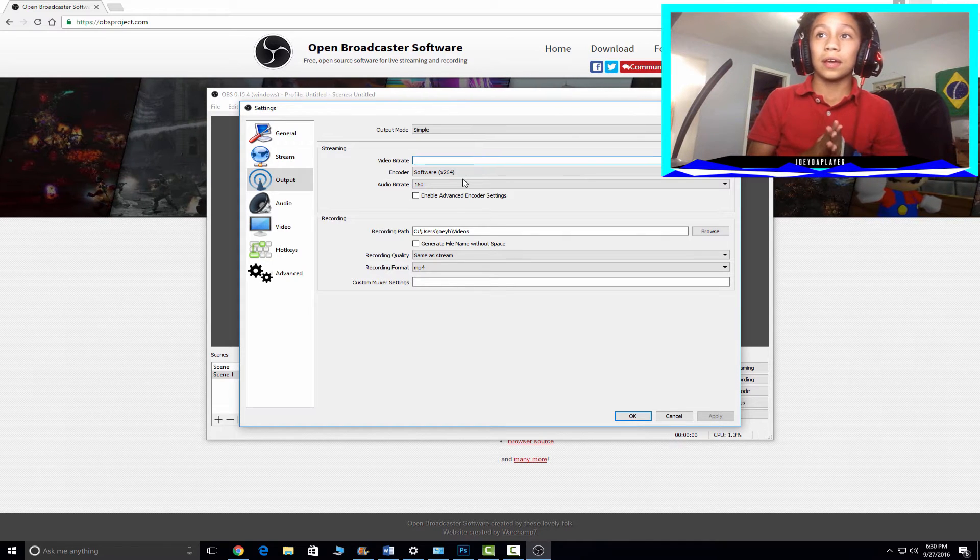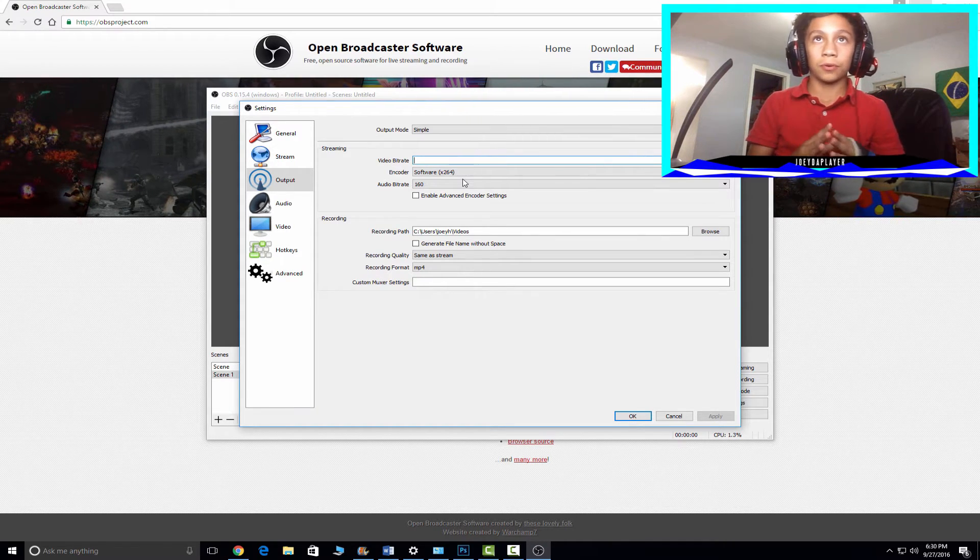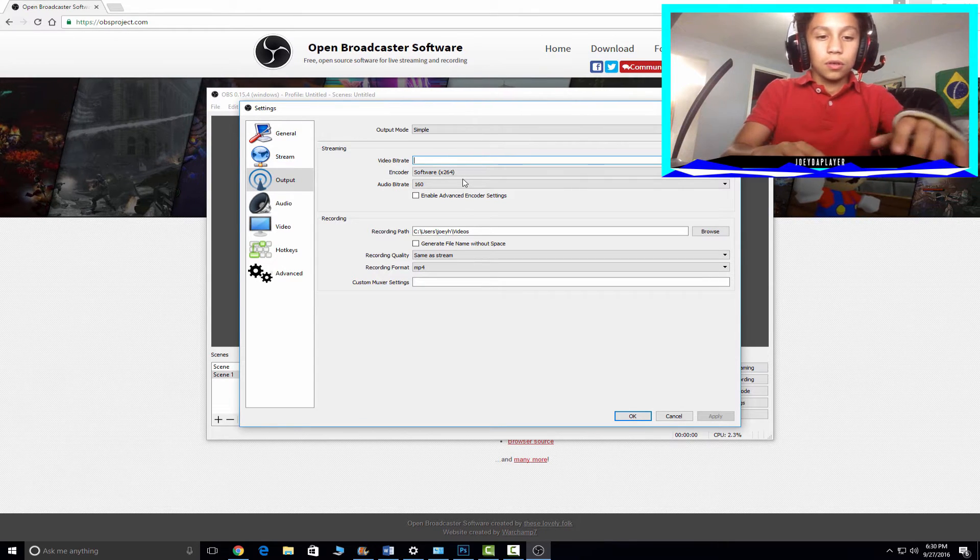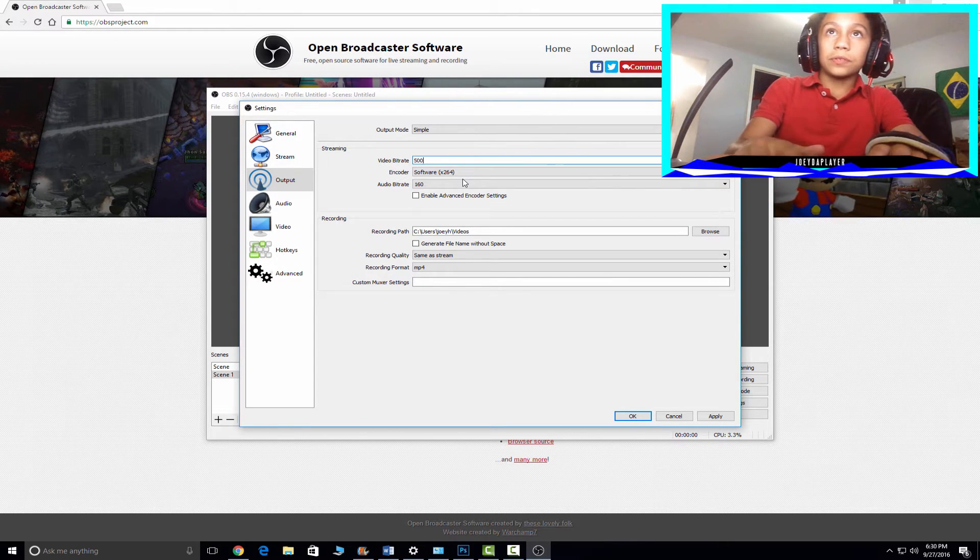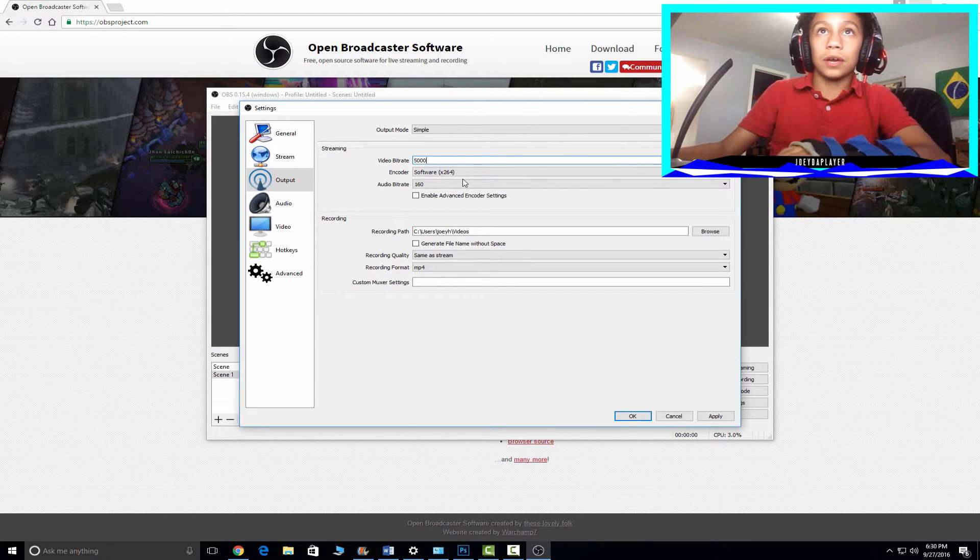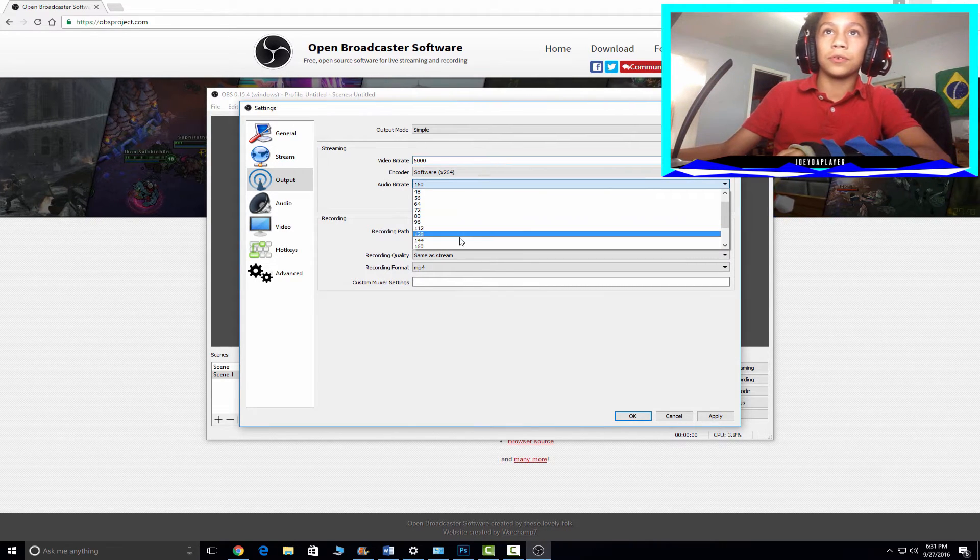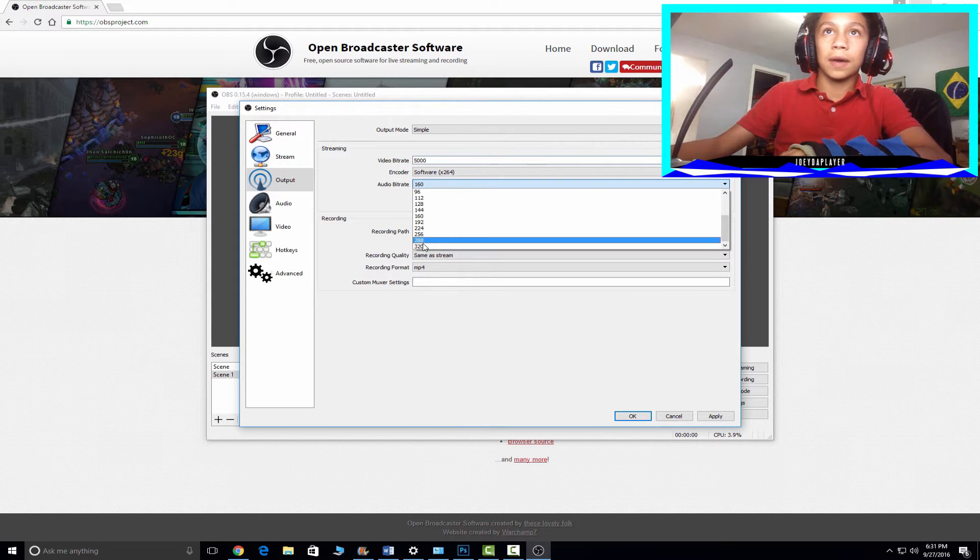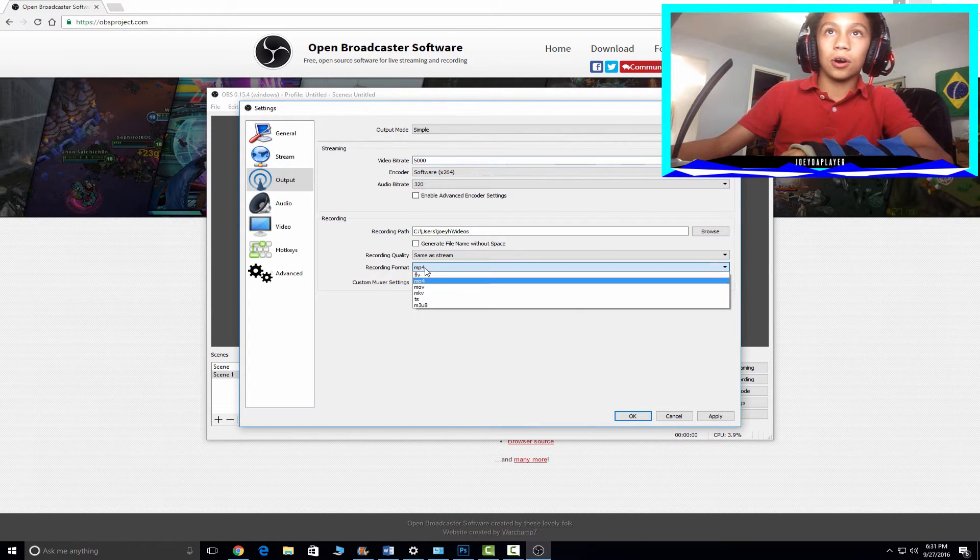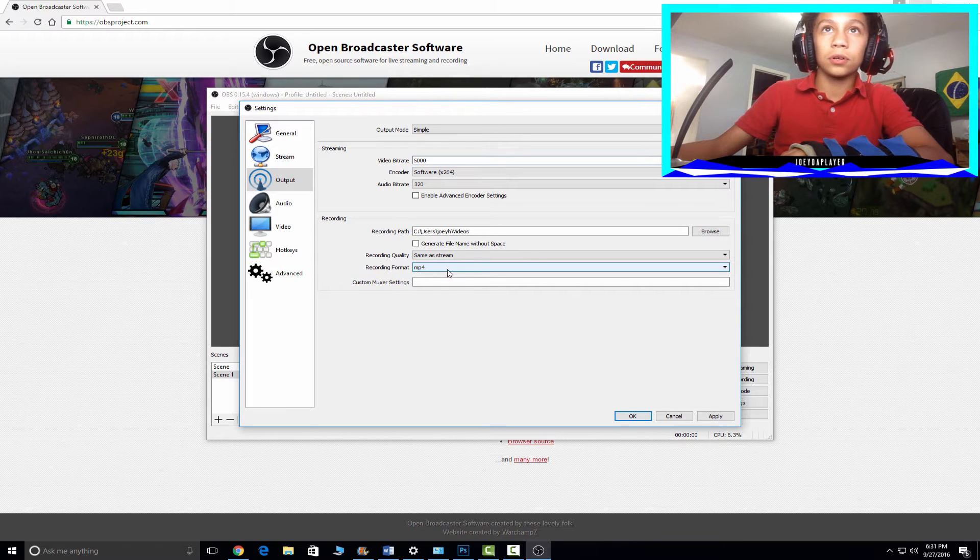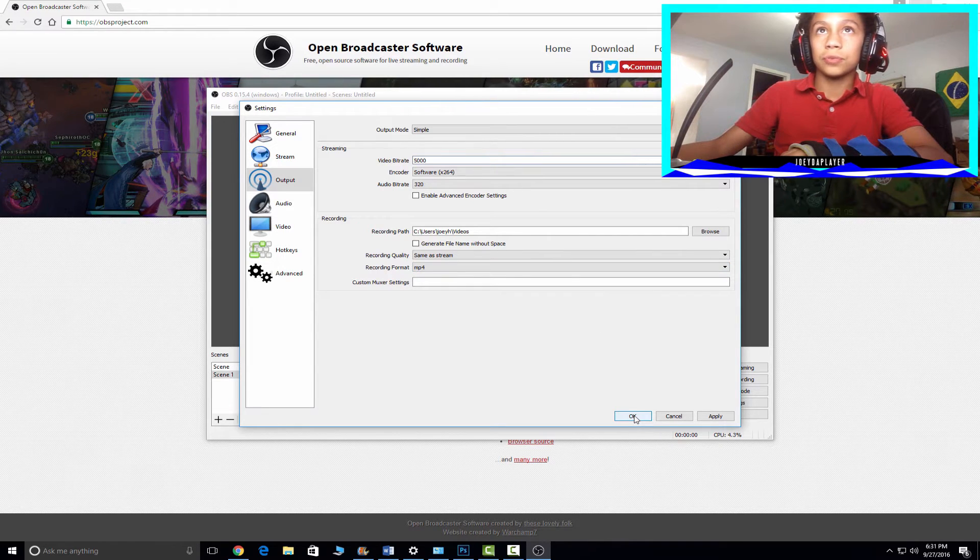Put it high but don't put it too high. I'm putting it at 5,000. Always put your audio bit rate to the max, and then put your recording format to MP4, and then you should be good.